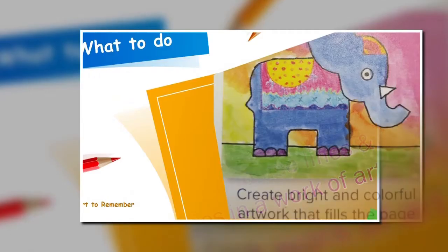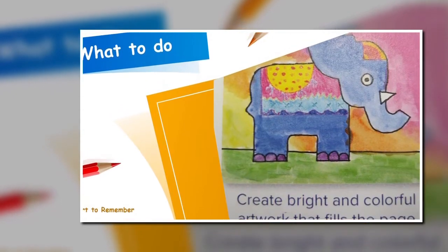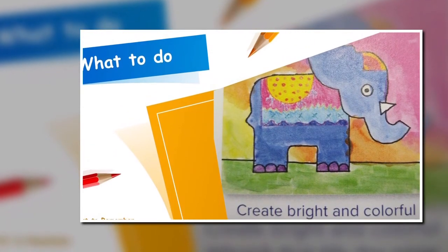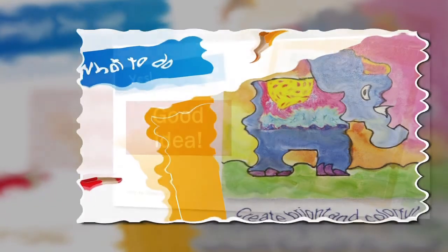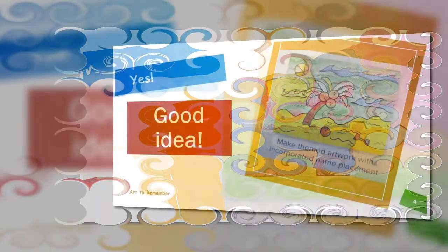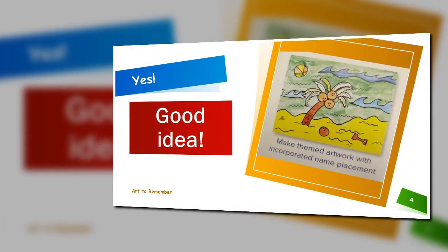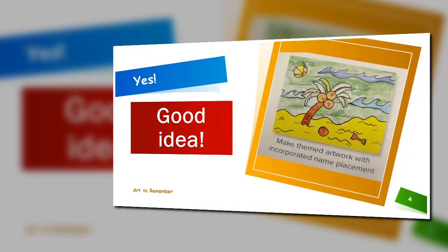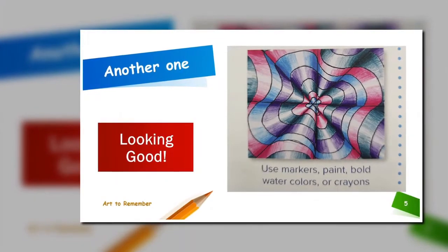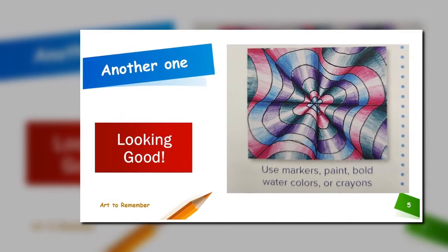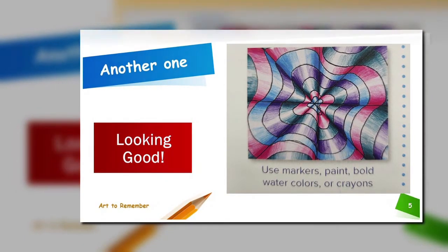Here are some things you should do. Create bright and colorful pictures. You can use themed artwork and include your name in the artwork. Use markers, paint, watercolors, or crayons that are bold.